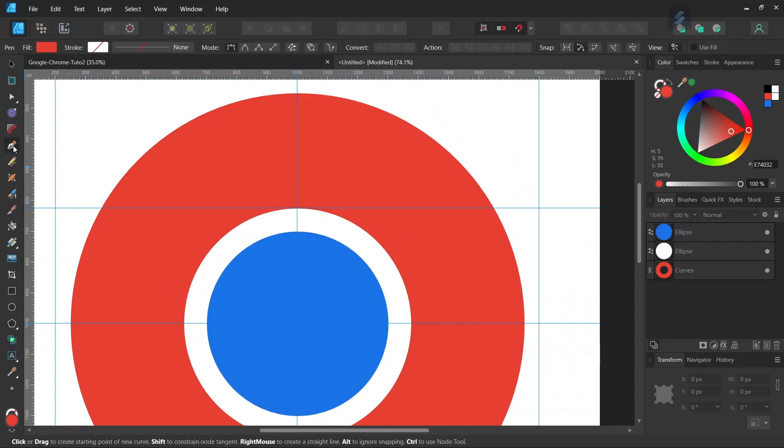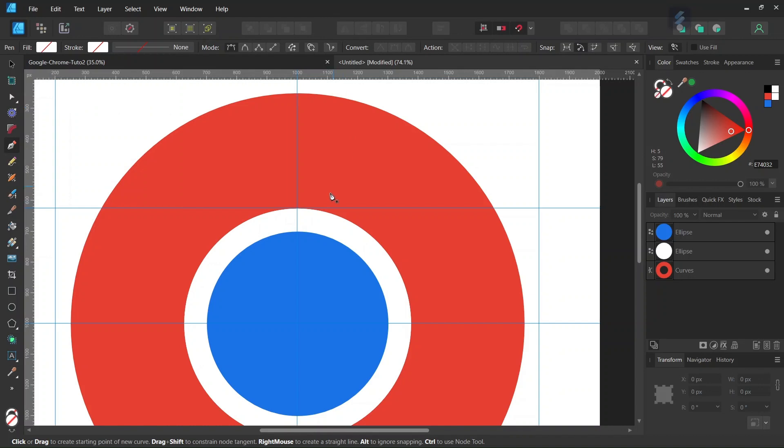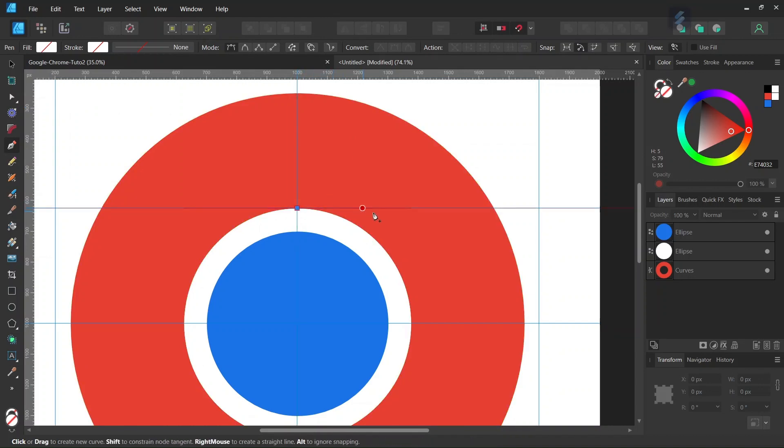Next, take the pen tool and set the stroke and fill to none. Draw a line from the intersection of the two guides to the outer extremity of the red circle along the line.